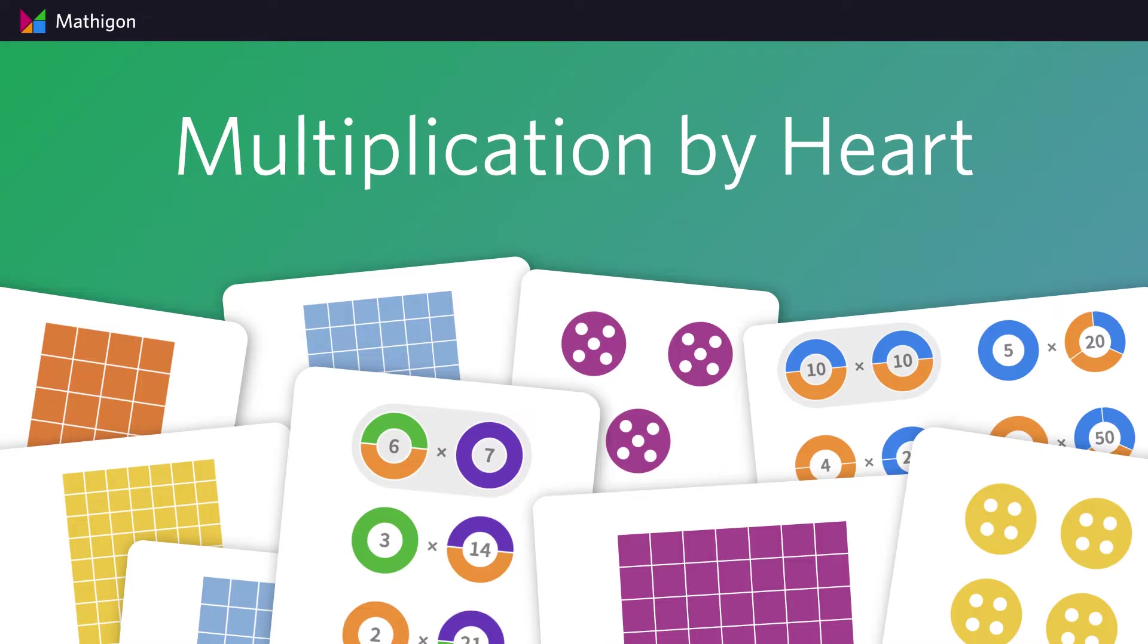Multiplication by Heart, developed in partnership with Math for Love, is a great platform for practicing multiplication facts. It's completely free to use, and students don't even have to sign in.